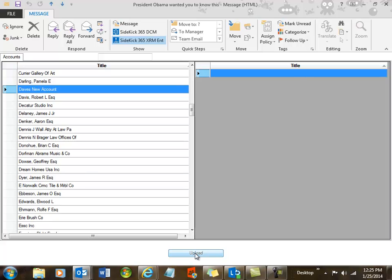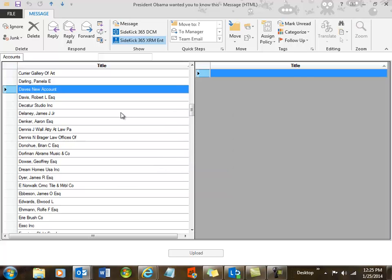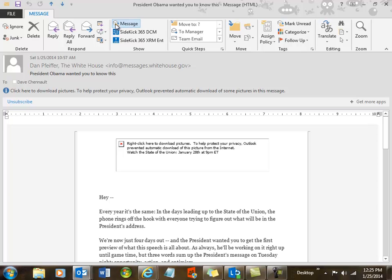And we have this same capability in Word, PowerPoint, and Excel. So that means that you can take important Excel spreadsheets, Word files, et cetera, load them into Sidekick and share them with a team. Now let's go back and take a look and see how that looks.